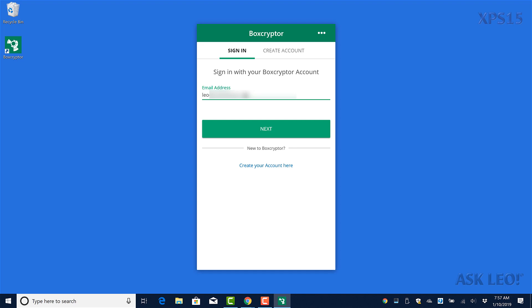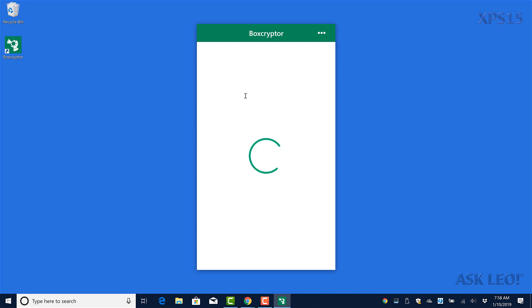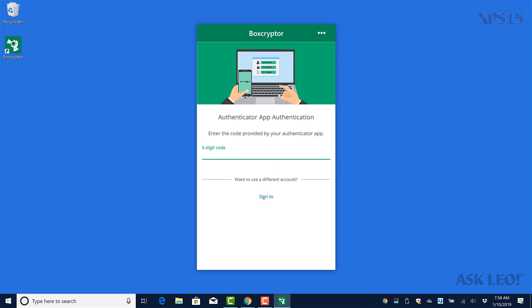We're signing in with my Boxcryptor account. I have two-factor authentication turned on in Boxcryptor, something I do recommend you do.